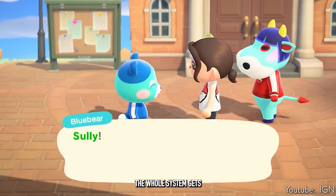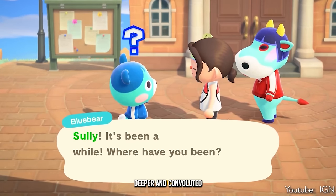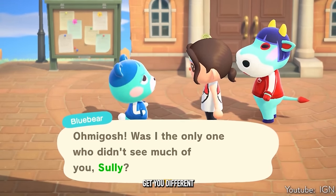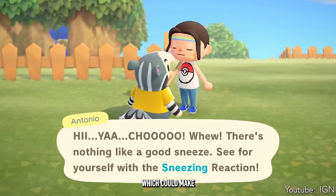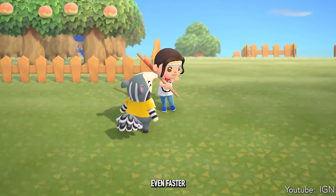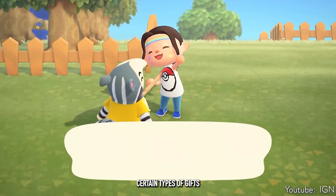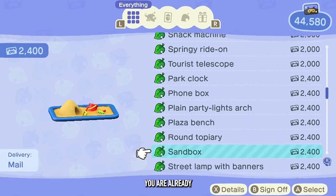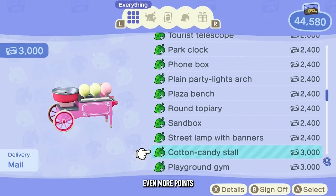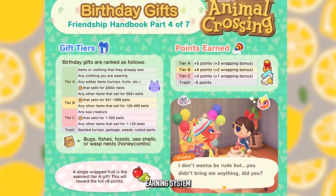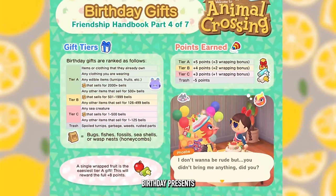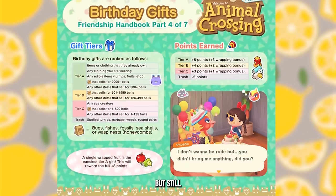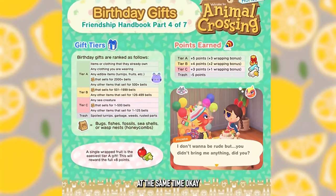The whole system gets even deeper from there — different types of quests give different point values, allowing friendship levels to rank up faster. You can give villagers certain types of gifts they really like, and depending on how good friends you already are, you can earn even more points. There's even a tier list earning system for birthday presents on a villager's birthday. It's absolutely wild, but really fascinating.